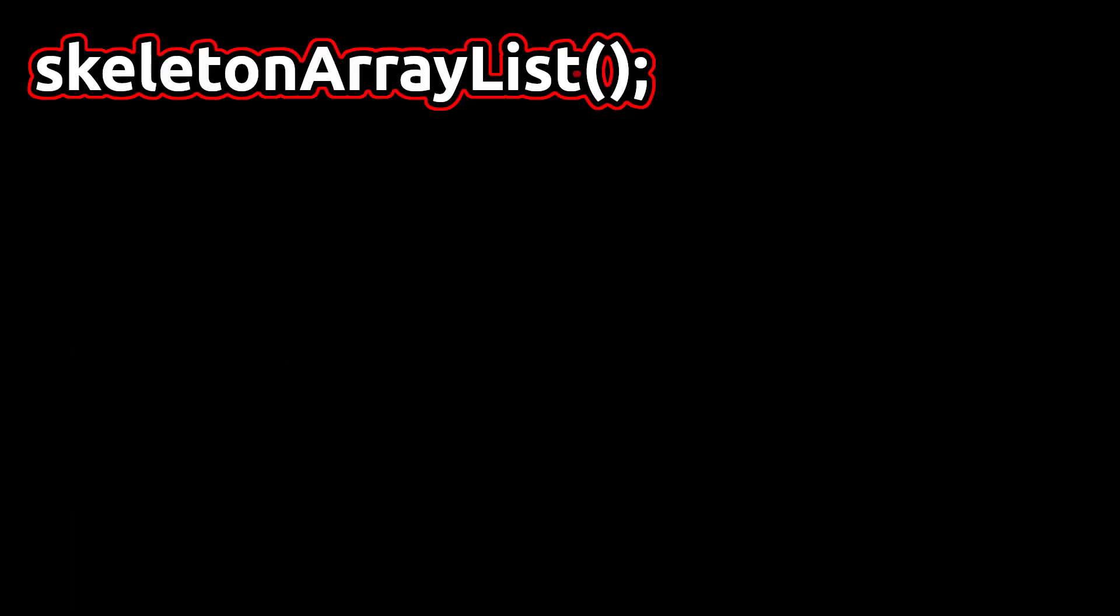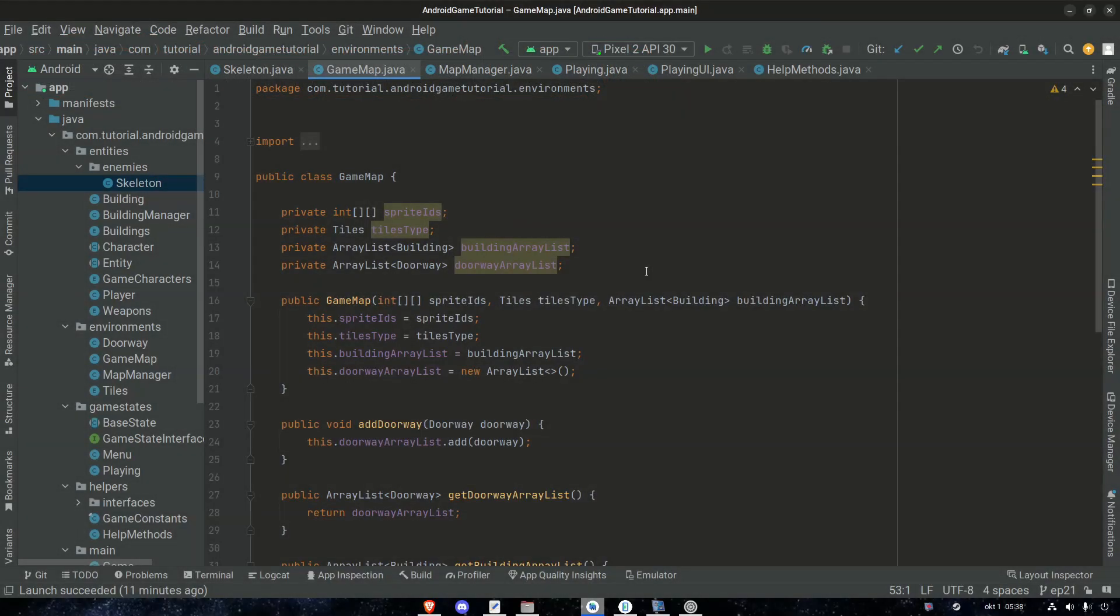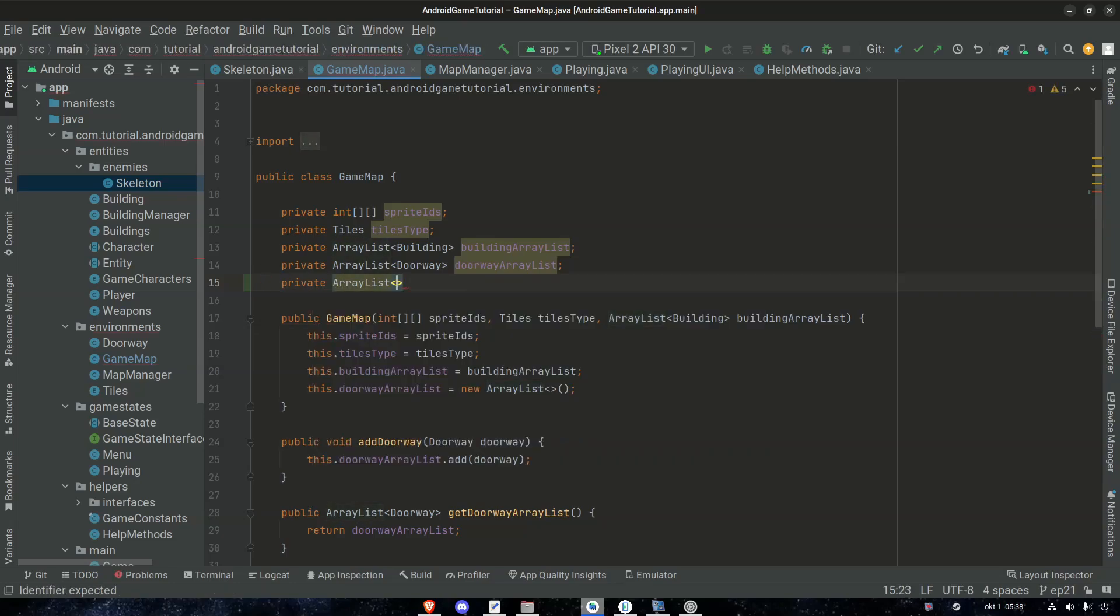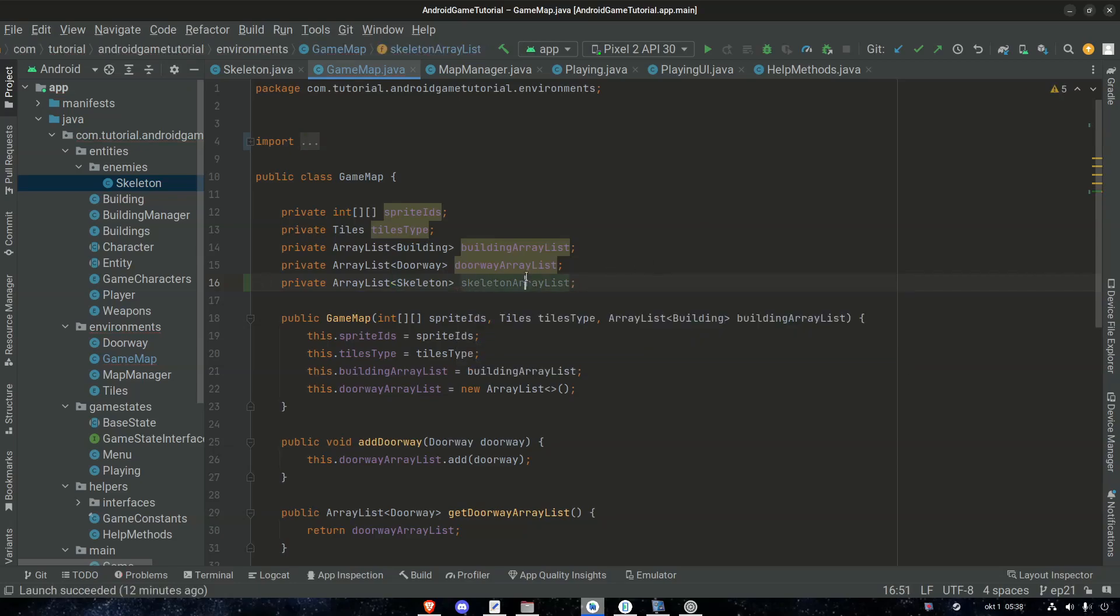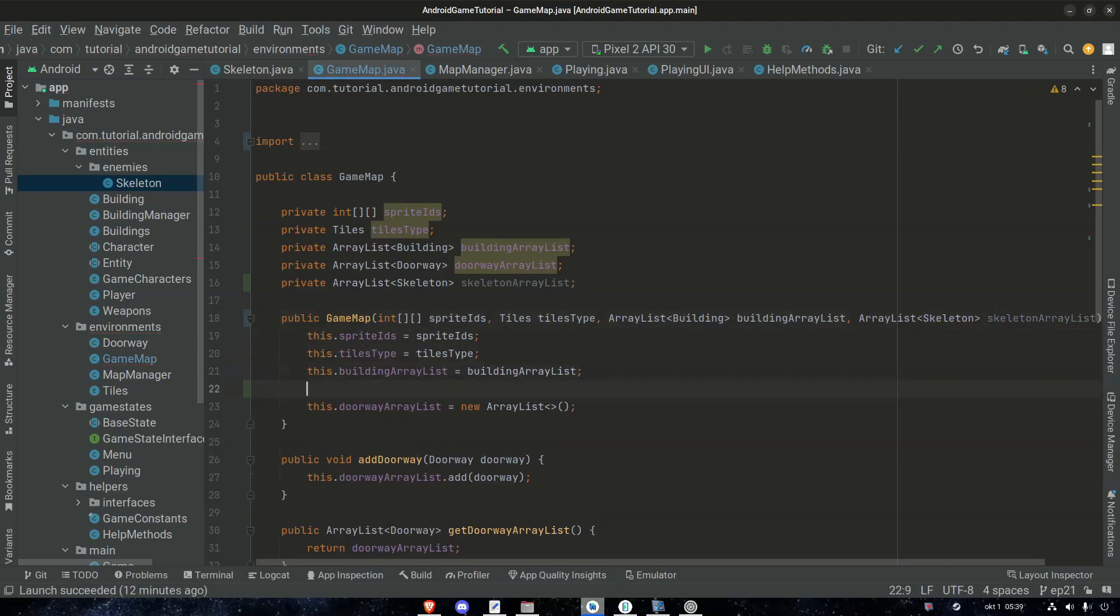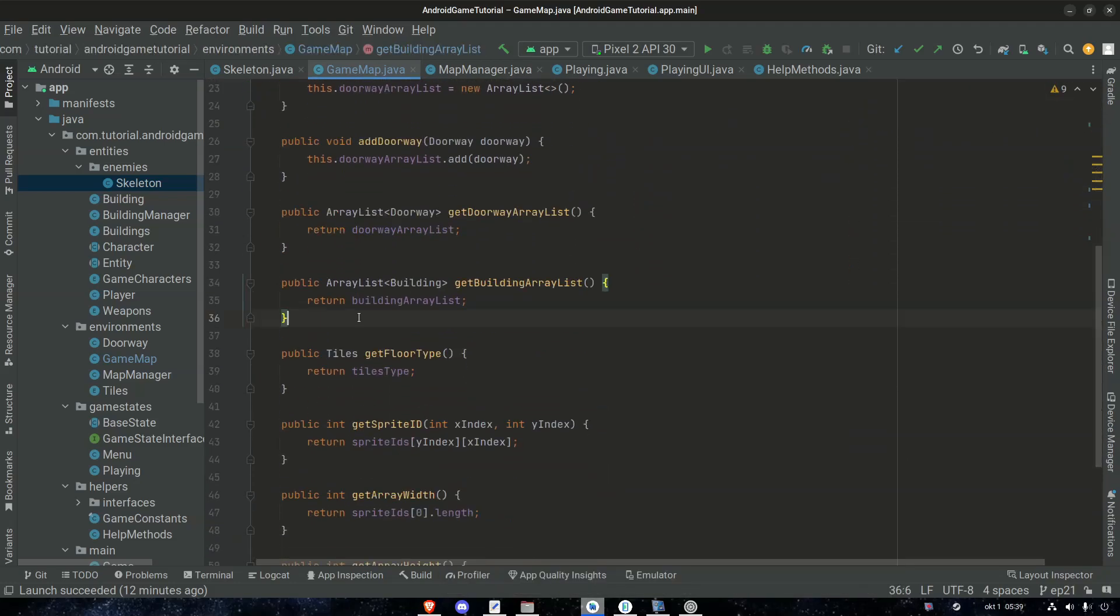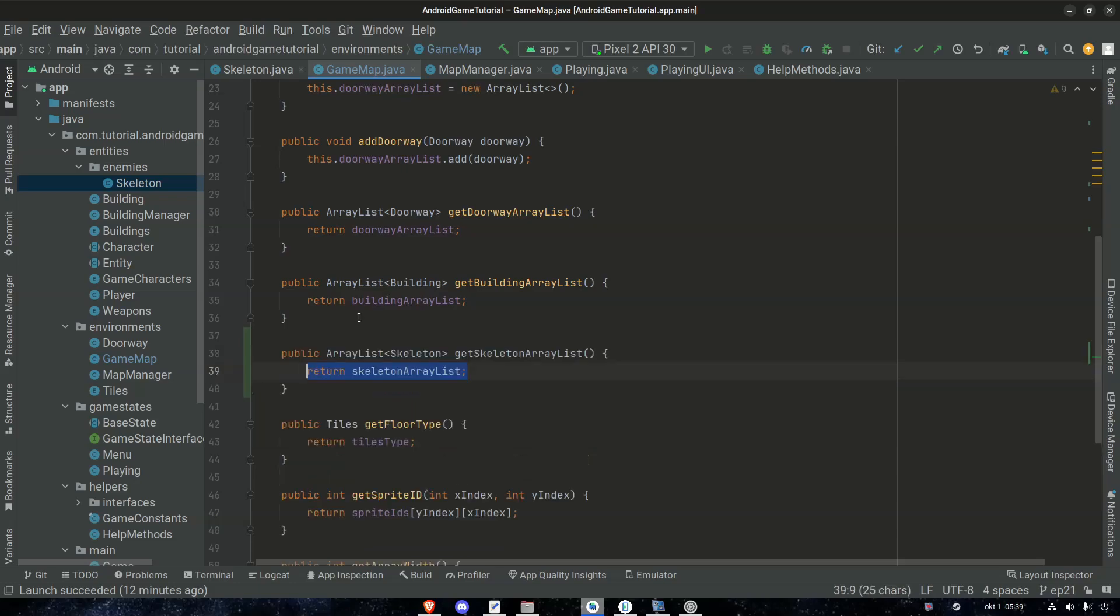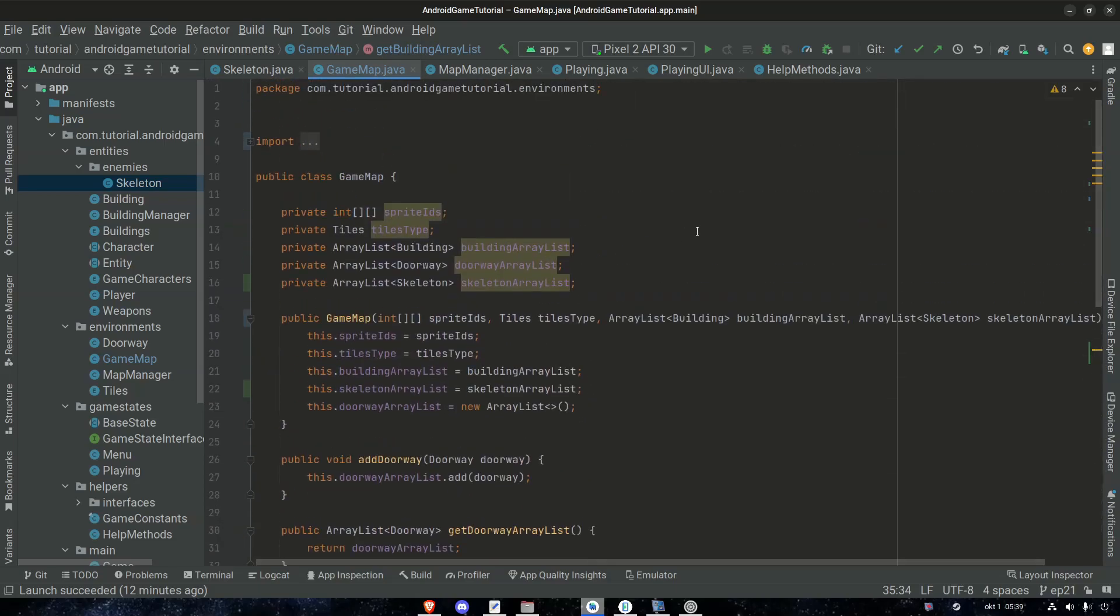Let's begin in our game map. So in a game map we should store everything that we need for the game map. Right now we have the building, doorways, etc. But let's add another one for enemies or skeletons for now. We will have more but we're starting off with just skeletons for now. And we can name it skeleton ArrayList. Whenever we create a game map we want to give it the skeleton ArrayList as well. So let's just add it here in the constructor. And then this.skeletonArrayList equals skeletonArrayList. And of course we're gonna need a getter for it as well eventually. And I think that's good enough in our game map.